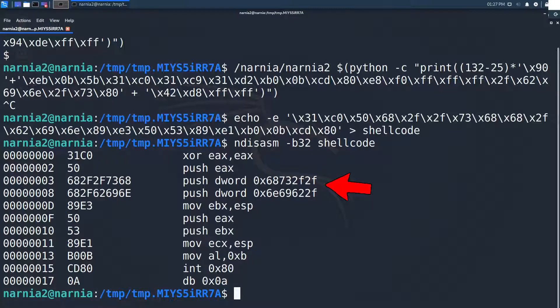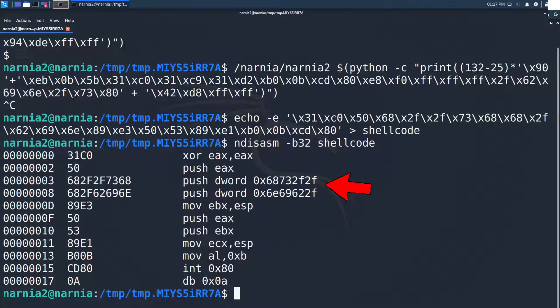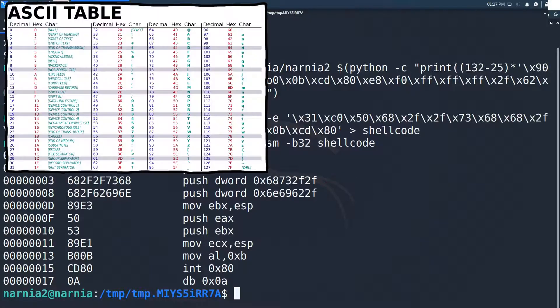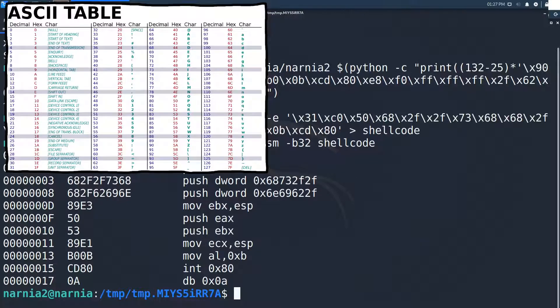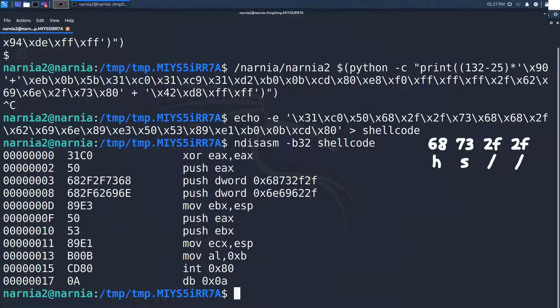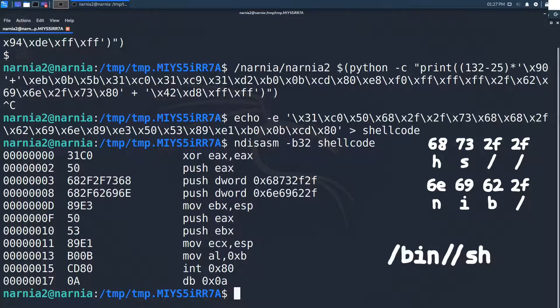Afterwards, two dwords are pushed to the stack, which contain only values in the ASCII range. So it seems that this must be the program name to execute. And looking it up on the ASCII table confirms this. The two dwords contain hs// and nib/, which is /bin//sh reversed.